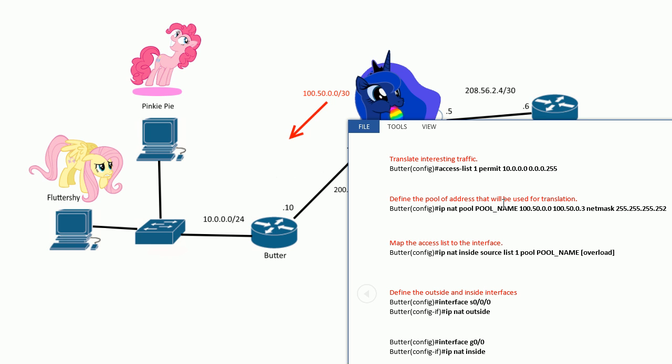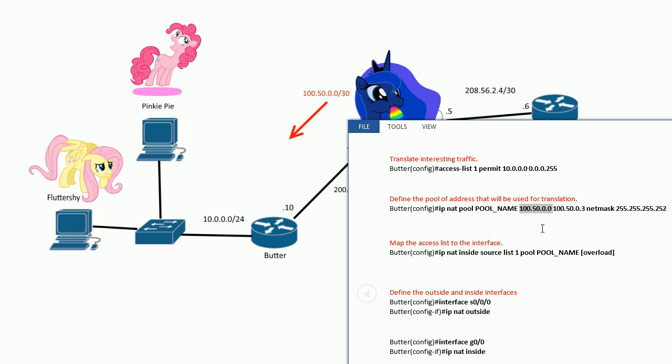We have one extra command here. So we define an access list and say the IP address range that we want to translate. This is the interesting traffic. So if the router sees this, it says, hey, this needs to be translated. And the next step is to make a pool, right? So all you have to do is IP NAT pool and give it a name. I just put in cap locks, pool name. And then I define the range of IP addresses. So I started with 150.0.0 and ended with 150.0.3. That's the whole range. And then netmask.